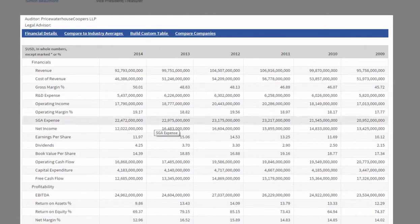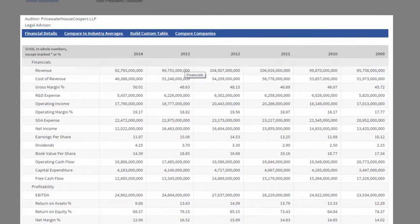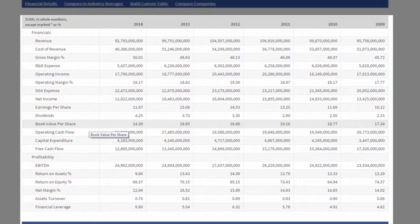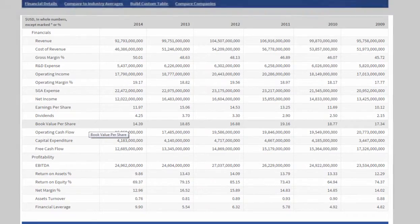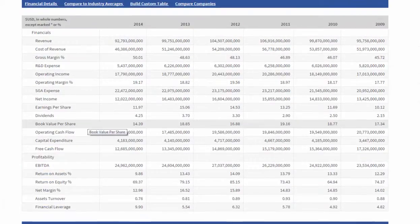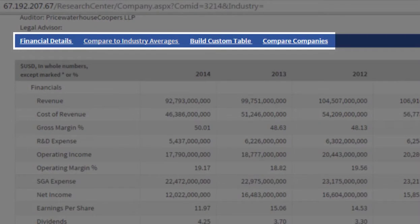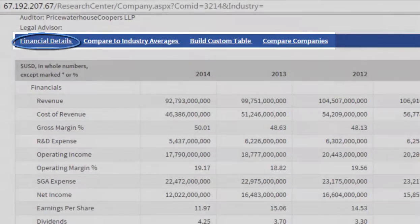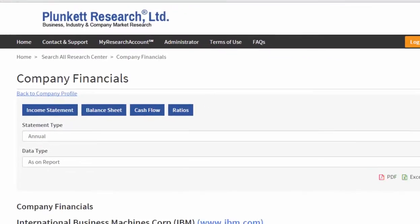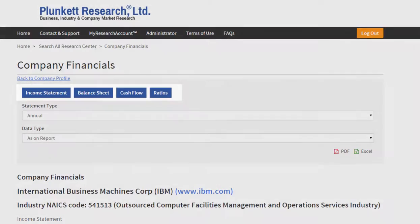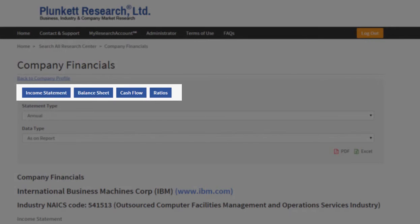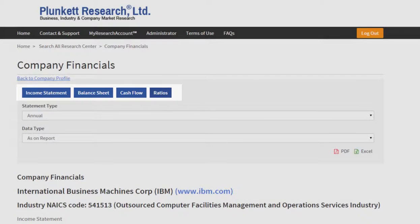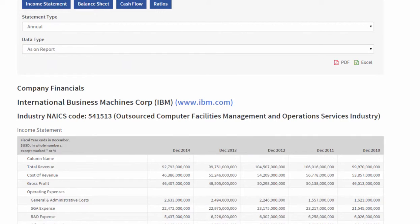Going down the page, I've got deep financial information, starting with a summary for several years of the company's finances. I can also compare the company to its industry averages or compare it to specific companies. And I can go here for further financial details like the balance sheet, the cash flow statement, and even look at ratios for the company.